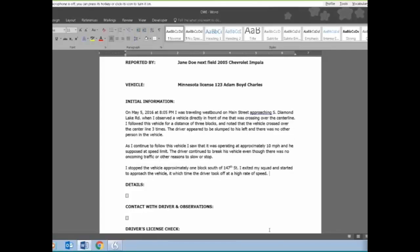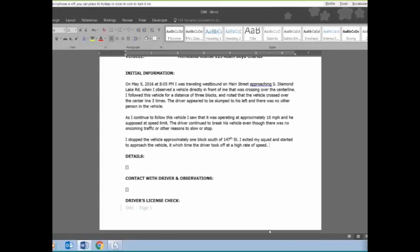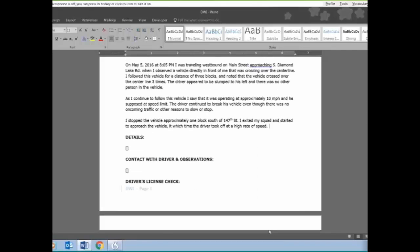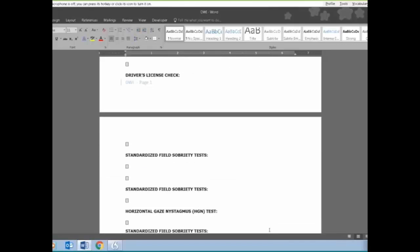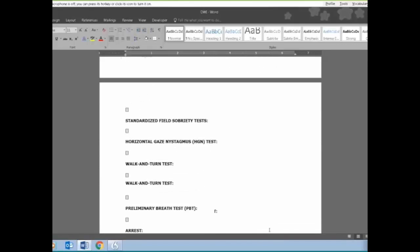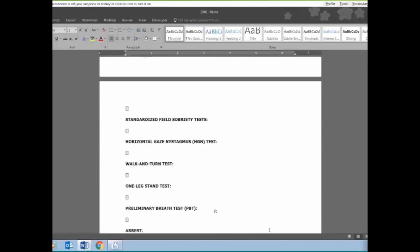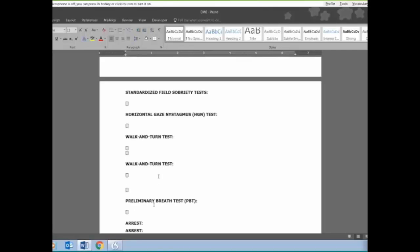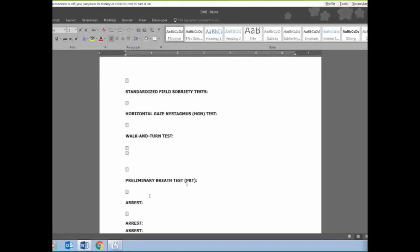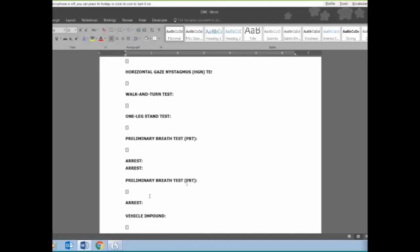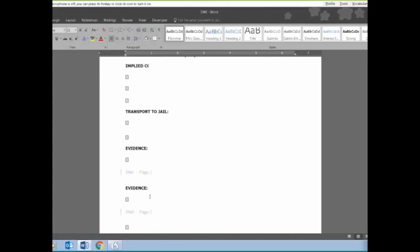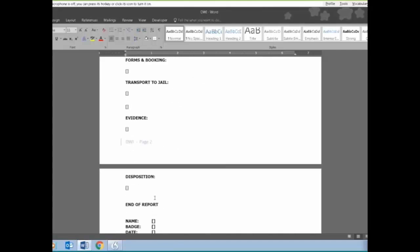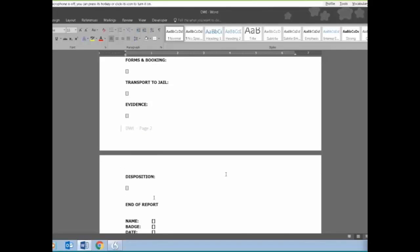I can continue to tab down through this, talking about details, contact with driver, the driver's license check. One nice thing about this form is that as the officer is dictating and going from field to field, it's obviously jogging their memory so that they'll remember to talk about the walk and turn test and the one leg stand and whether they gave a PBT and how the arrest went down. Once it's done, the officer edits it, makes sure that everything is accurate, then we submit it into our records system.